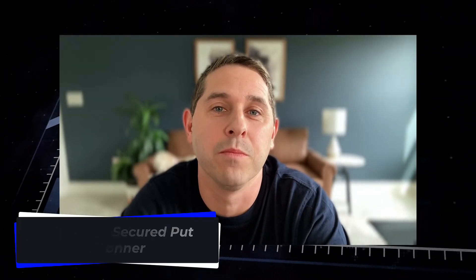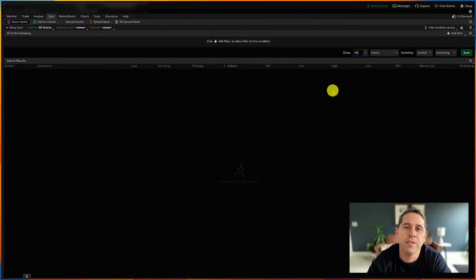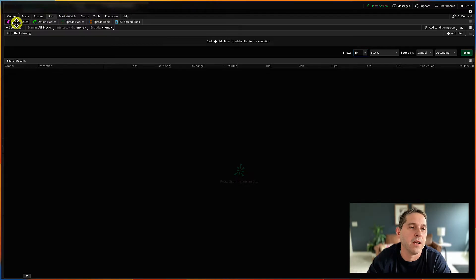In this video, I'm going to show you how to create a free cash-secured put scanner using Thinkorswim. This is really handy and I use it all the time. Here in Thinkorswim, in the scan section, in the stock hacker section, this is where we're going to create our filter.